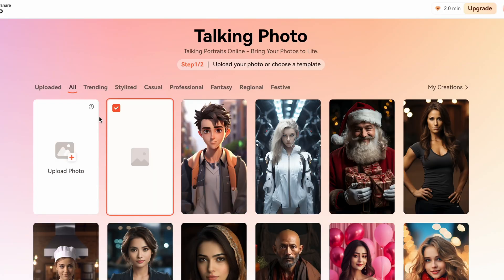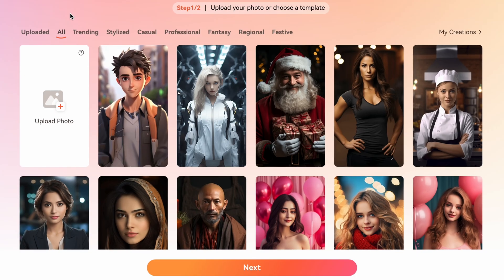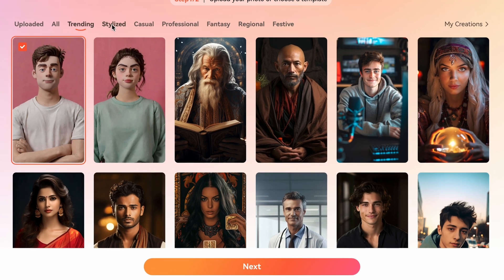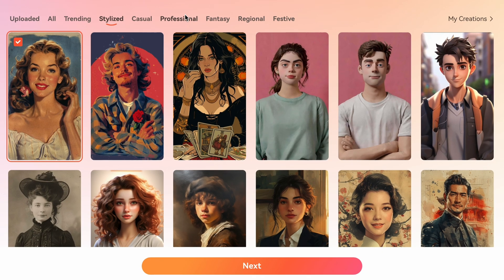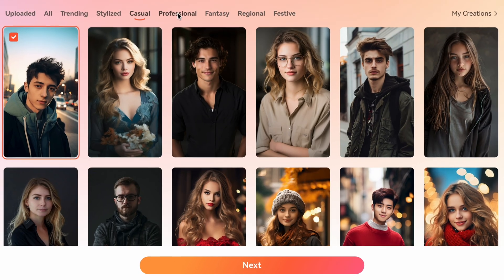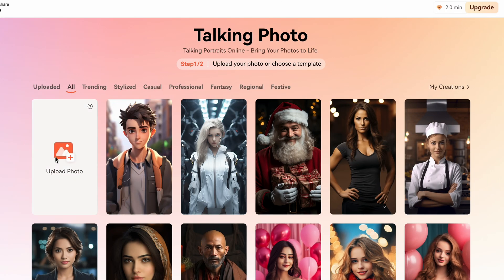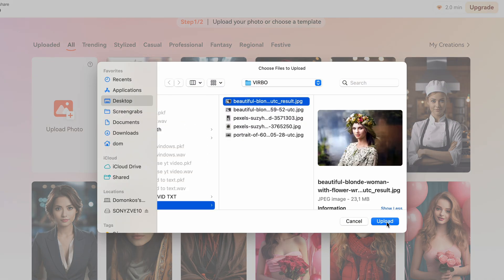Go to verbo.wondershare.com. As a free user you'll get a few free minutes, so let's try this tool with them. There are also many images you can choose from — these can be great for all sorts of videos — but now we're going to make our own image talk, so click on upload photo and choose the one we just worked on.